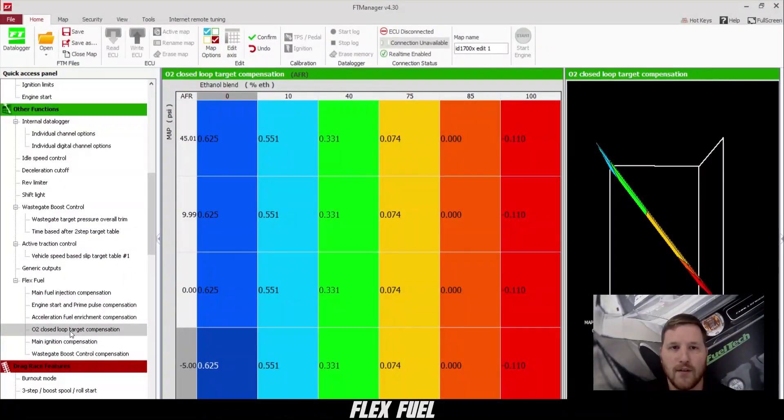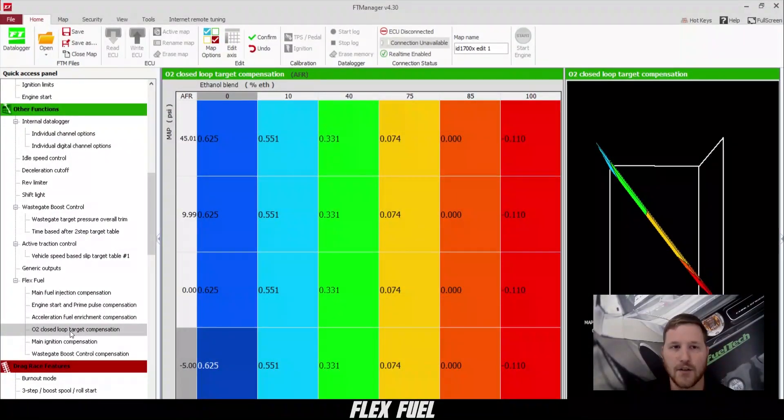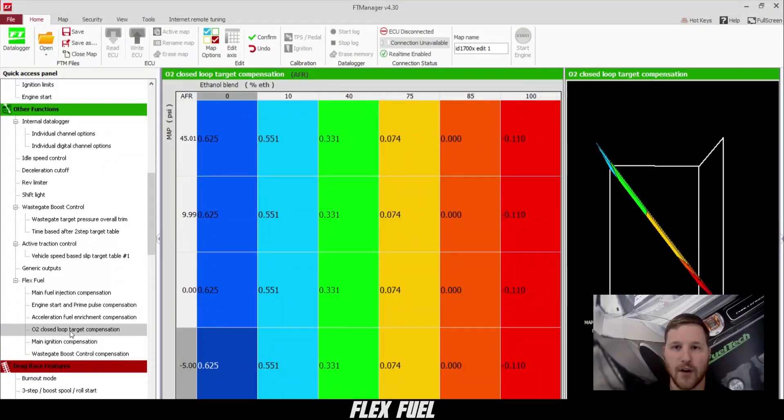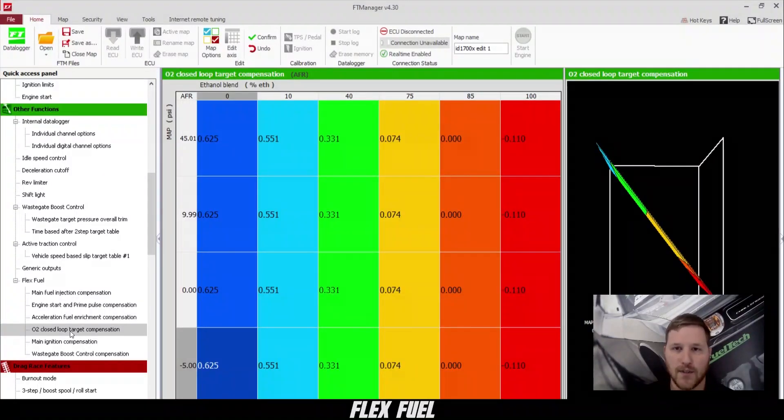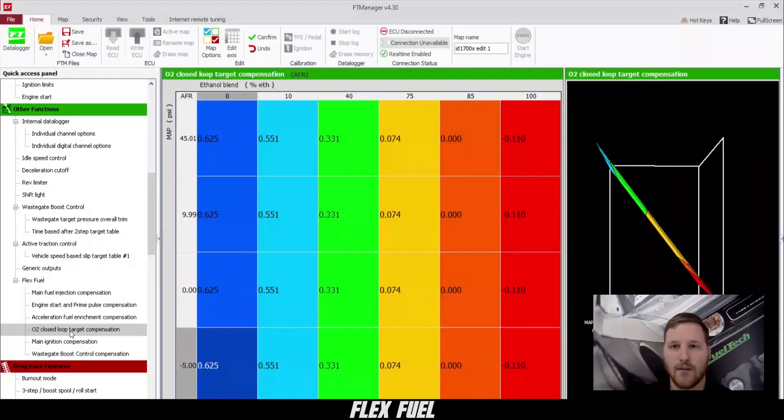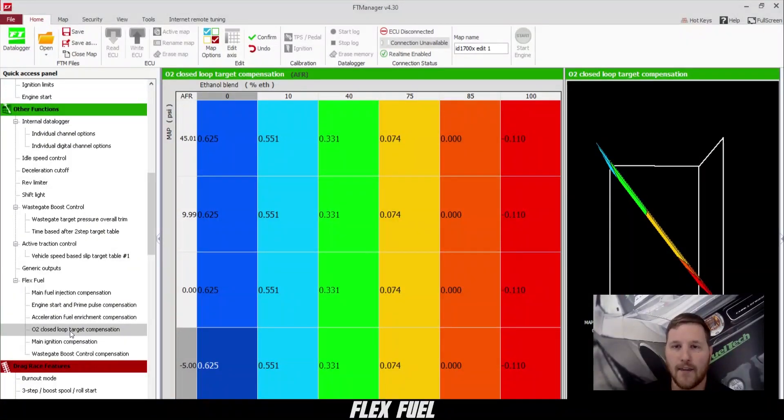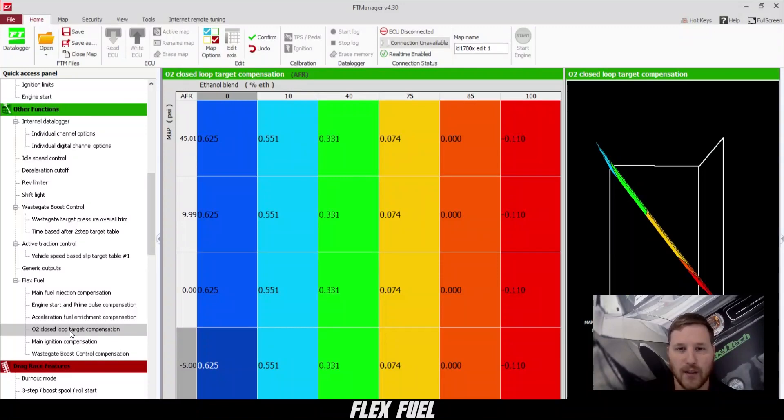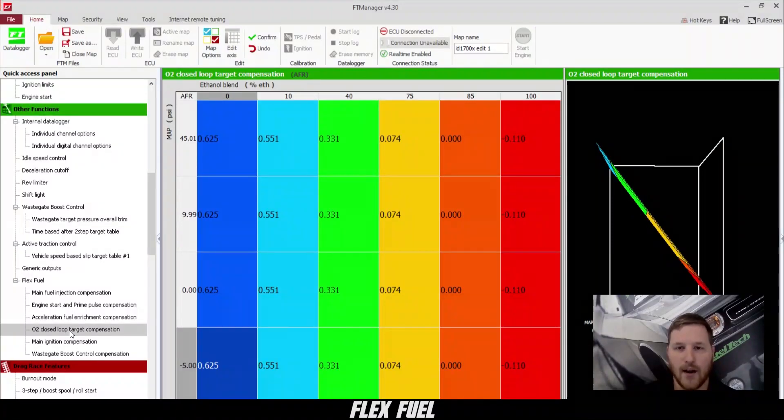Now here's a cool feature. This is our lambda target compensation. What this allows you to do is target something richer or leaner based off of your ethanol content. You can see, once again, 85% is zeroed out. Anything above that, we have a richer target. And anything below that, we have a little bit leaner target because our ethanol content is less.